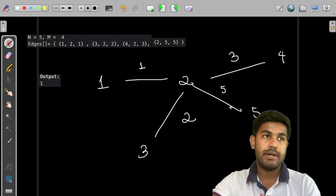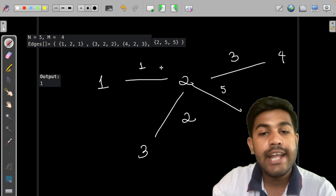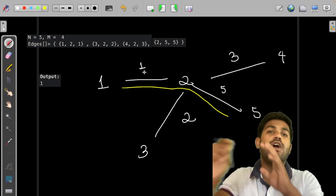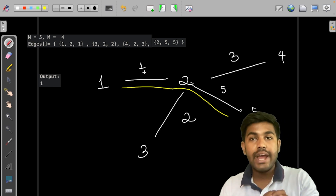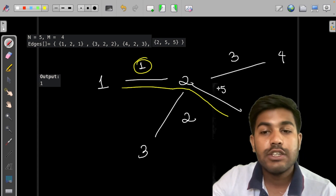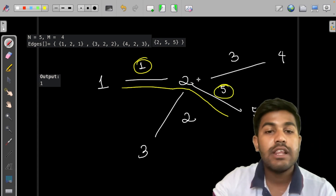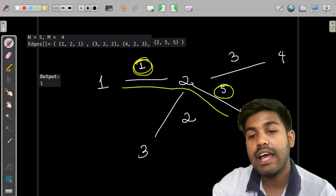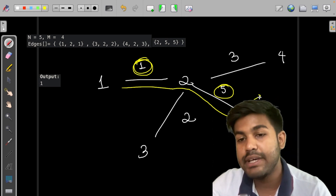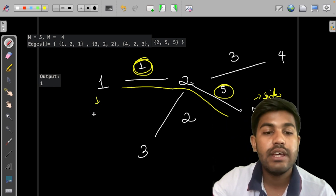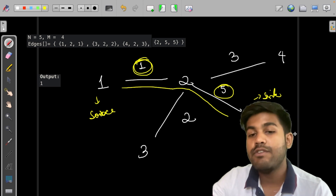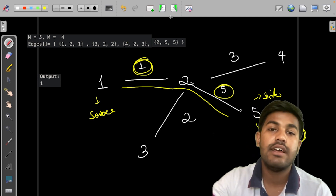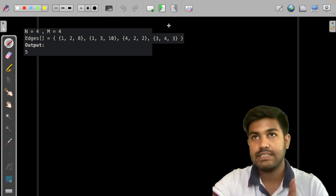If we want to go from 1 to 5, there is only one available path. We need to find all available paths, then find the bottleneck capacity, which is the minimum capacity on that path. The minimum capacity here is 1. We add this value to the sink, so the value at the end is 1.